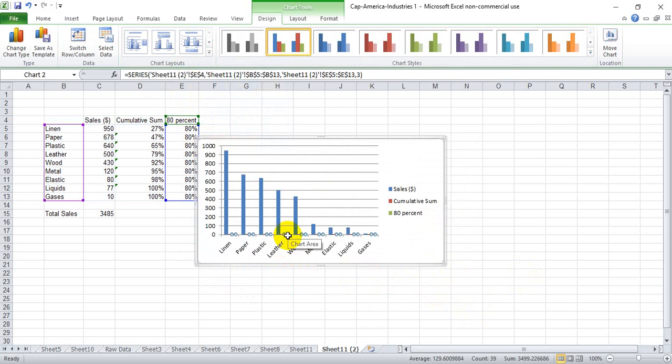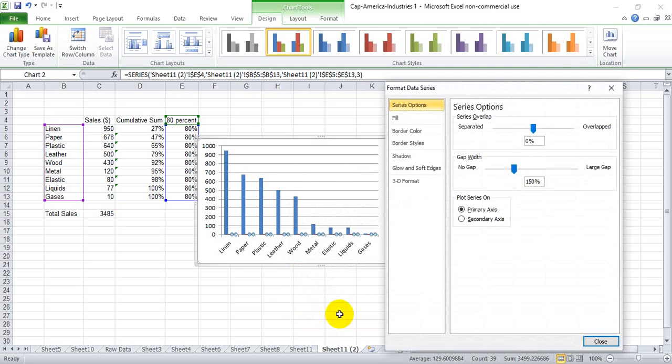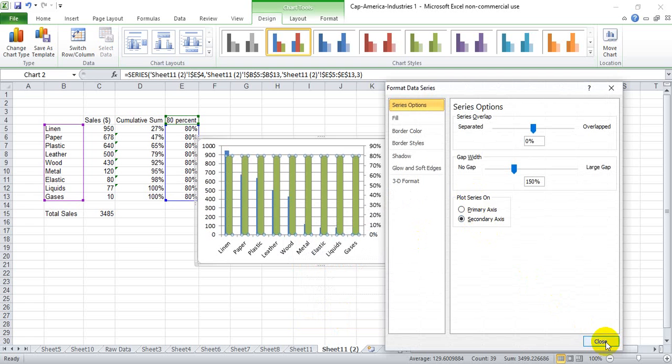We grab whichever one we can and that's the 80%. We go to format data series, hit secondary axis.